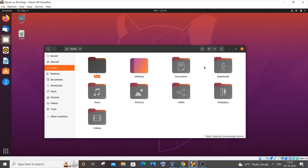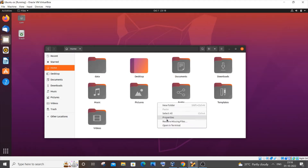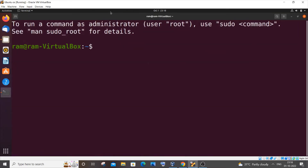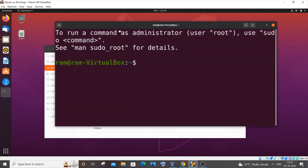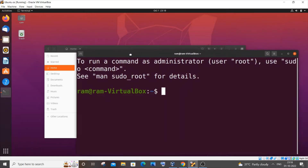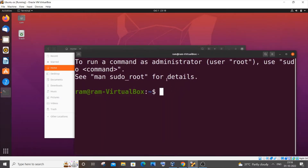Hey everyone, in this video I will be showing you some of the basic Linux commands that every programmer should know. So let's get started. Currently I am in my home directory in my Ubuntu OS, so I will just go to the terminal by right-clicking and clicking on 'Open in Terminal'. This is my terminal.